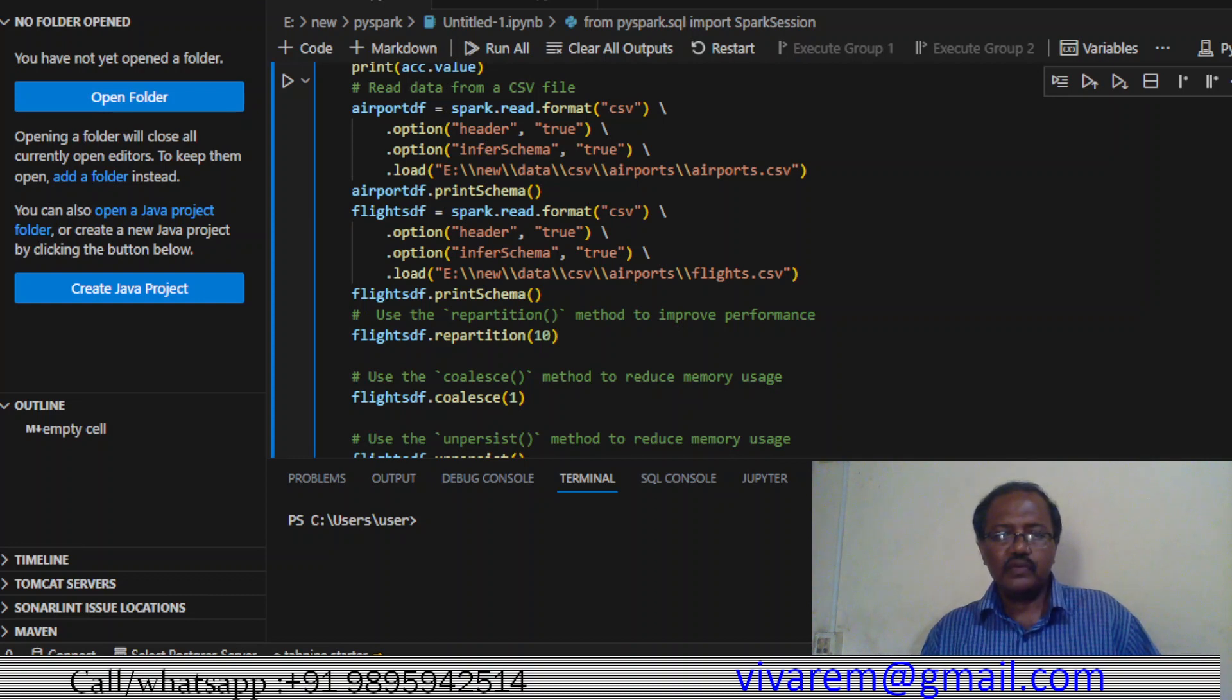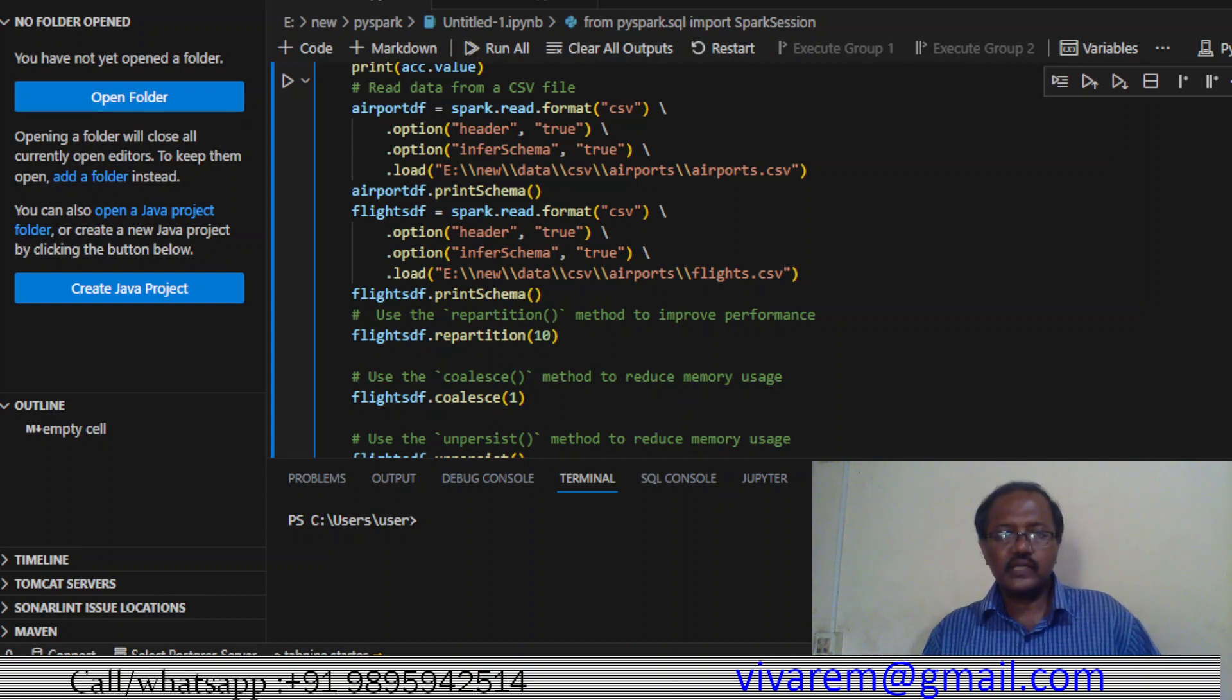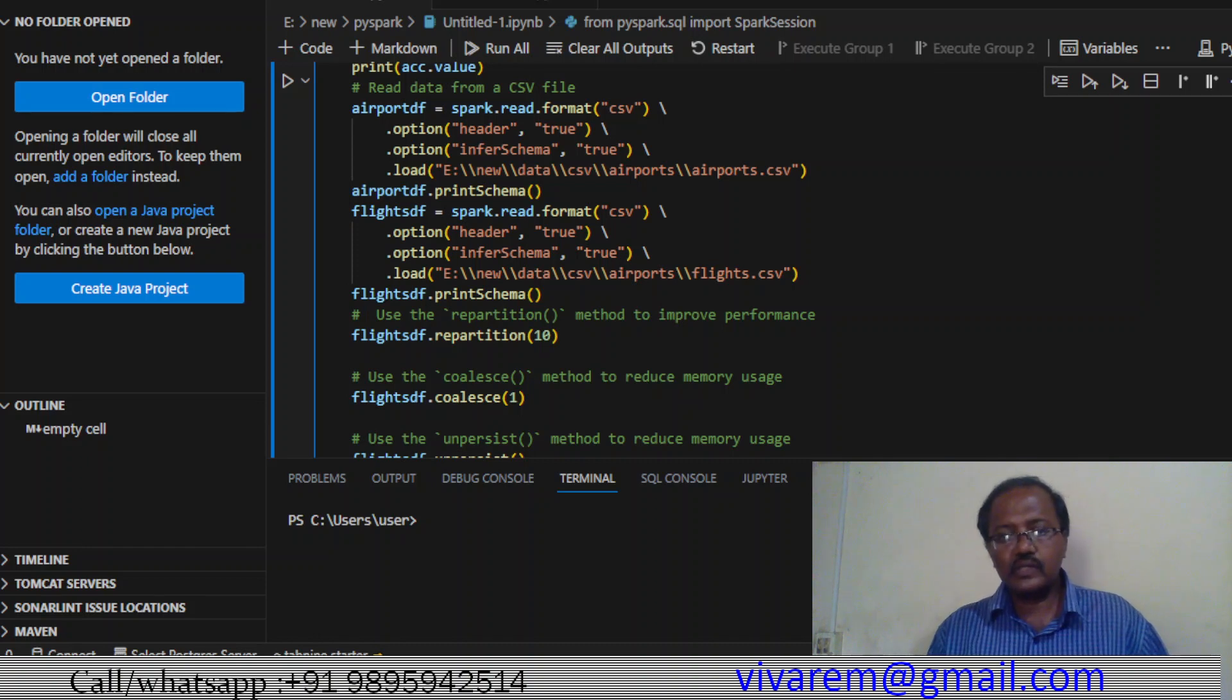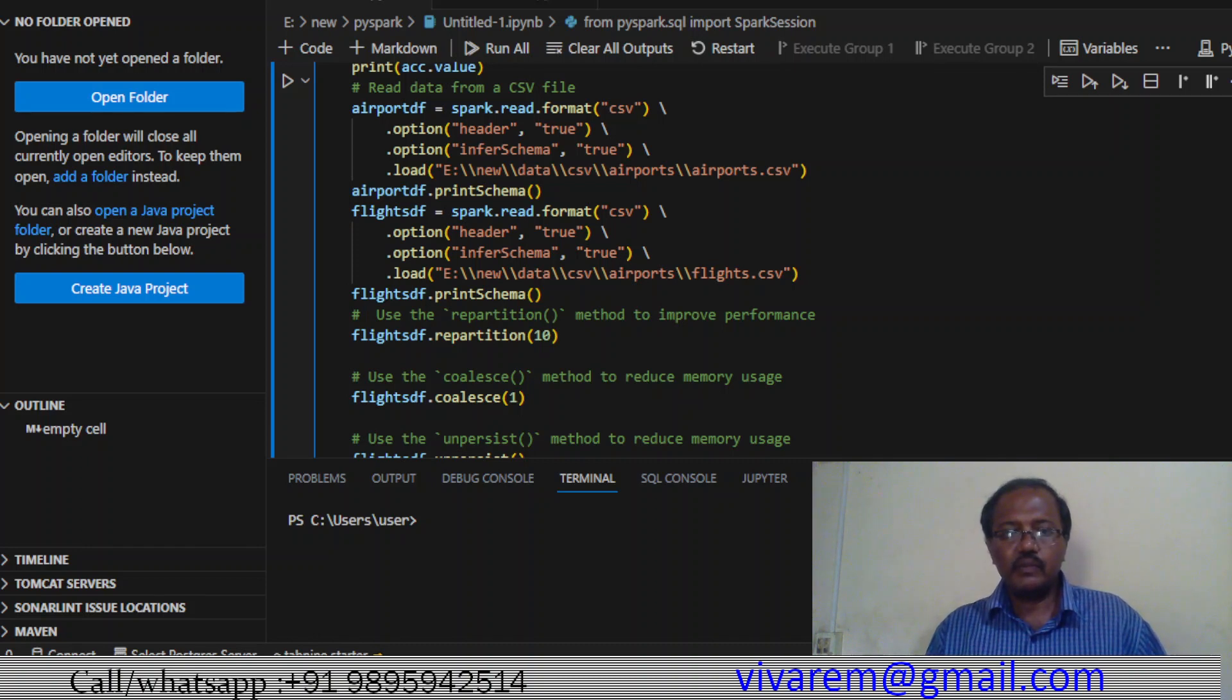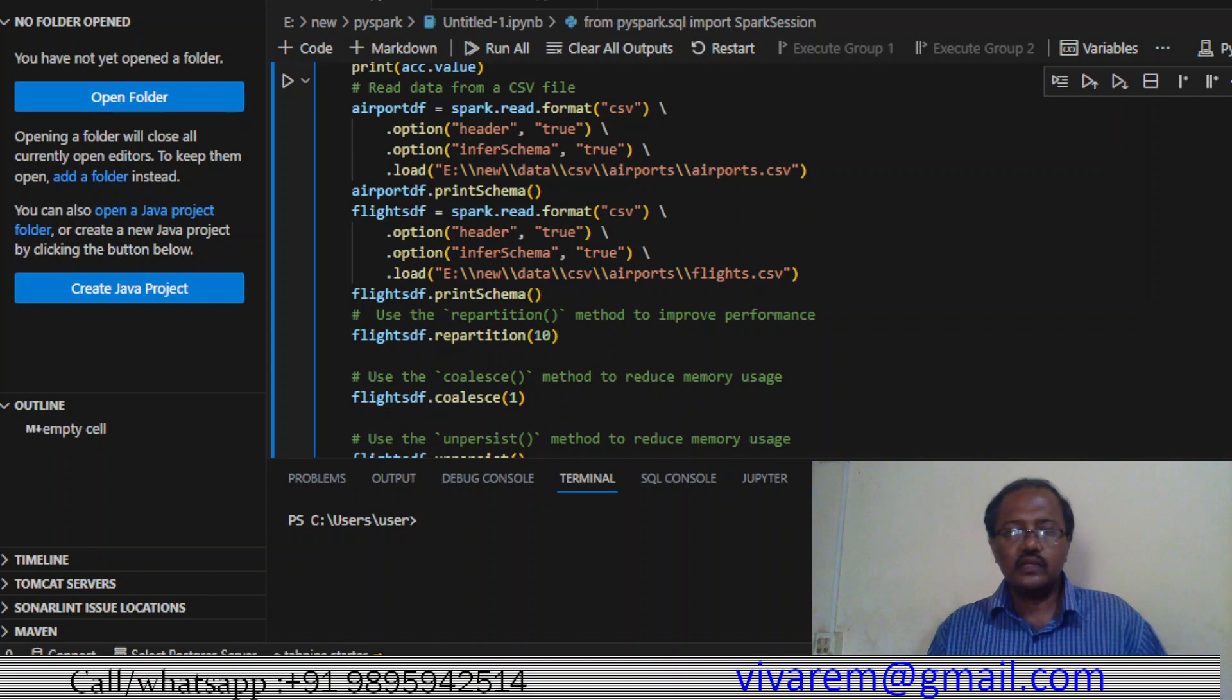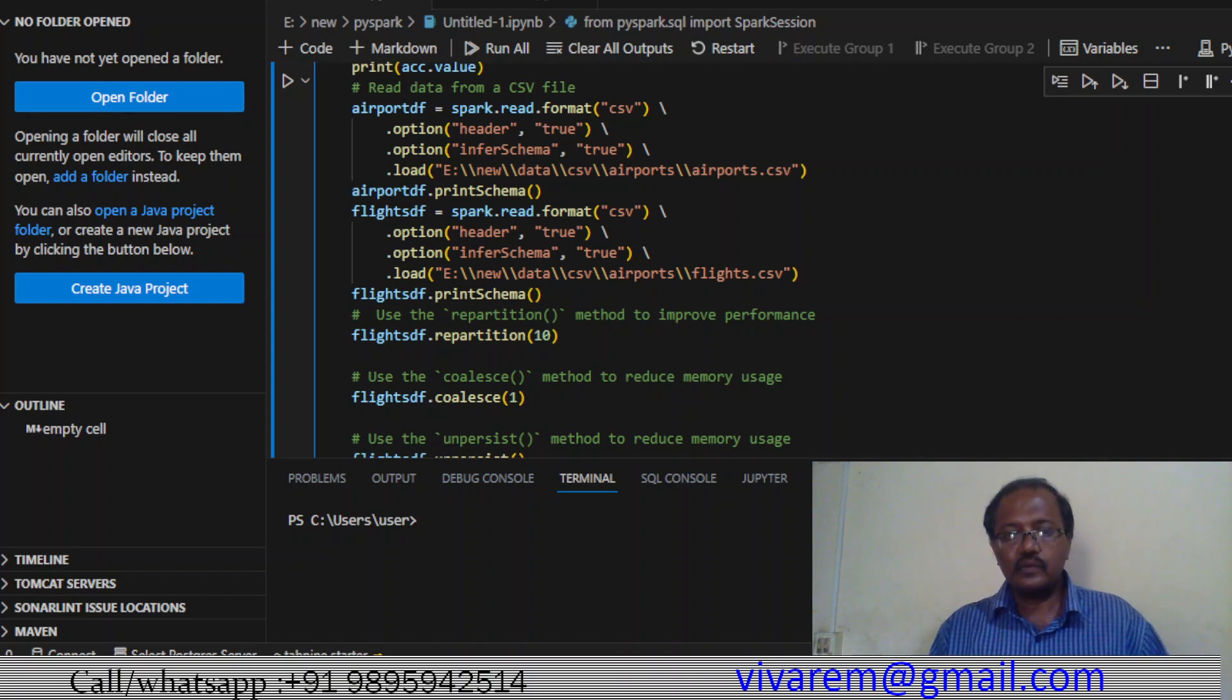If we use coalesce(1), that means the partition size decreases to one. Repartition increases and coalesce decreases - that's the difference. Memory usage goes up in the case of repartition, but in the case of coalesce it decreases since instances come down.